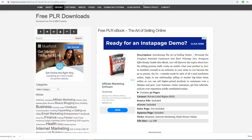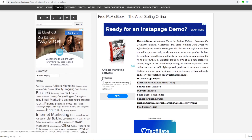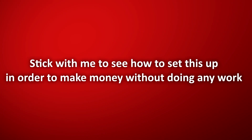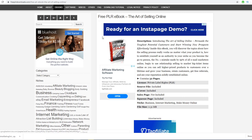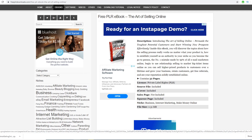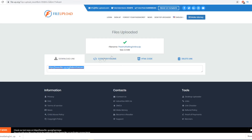Now we have our download link. Whenever someone uses this link and downloads the ebook, we get paid. They download a completely free ebook — in my case it's in the making money online, internet marketing, and work-from-home niche — and this works for any niche you like: gaming, fishing, relationships, health, fitness, weight loss, whatever you want.